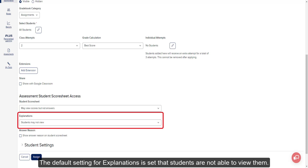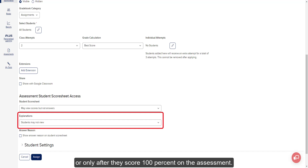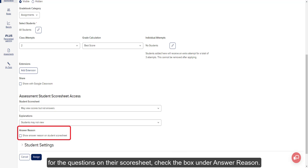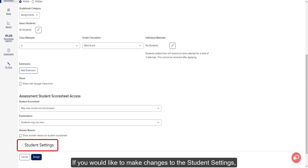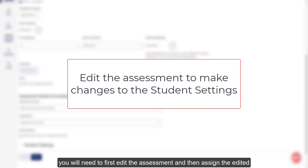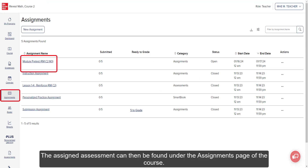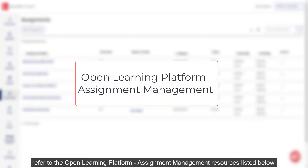The default setting for explanations is that students are not able to view them. Click the drop-down to change them to Students May View Them, for only after they score 100% on the assessment. If you would like students to view answer reasonings for the questions on their score sheet, check the box under Answer Reasonings. If you would like to make changes to the student settings, you will need to first edit the assessment and then assign the edited copy. Click the Assign button to assign the assessment. The assigned assessment can then be found under the Assignments page of the course. For more information on managing assignments, refer to the Open Learning Platform Assignment Management resources listed below.